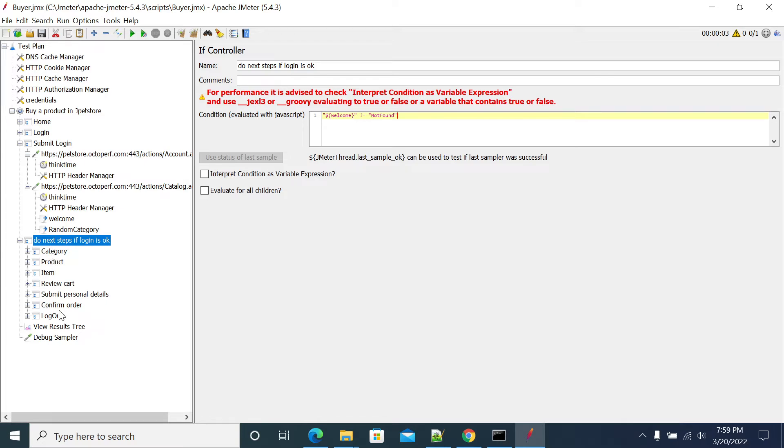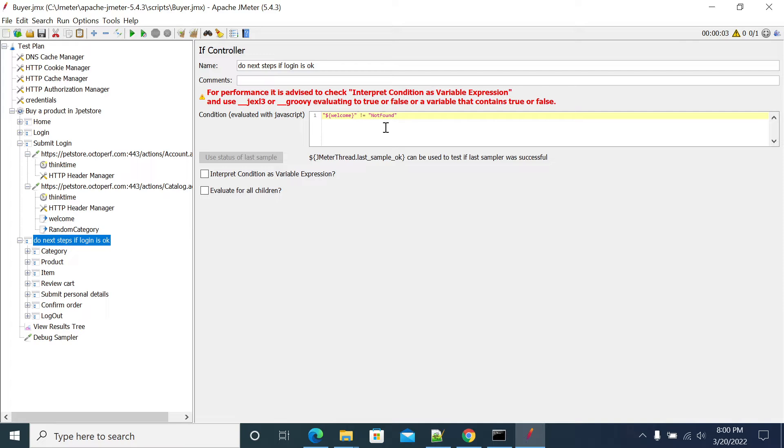So I have used this condition and we can use jexl or groovy for the evaluating condition. So I'm using some basic thing, so I suggest to use jexl or groovy for evaluating your conditions.